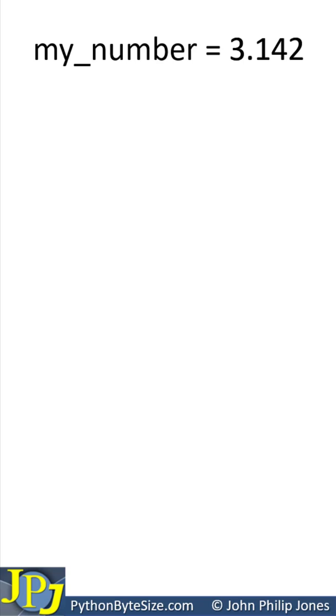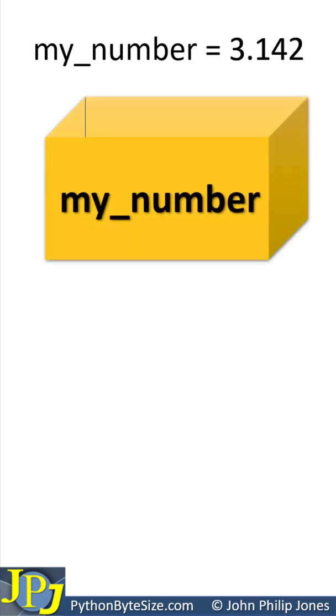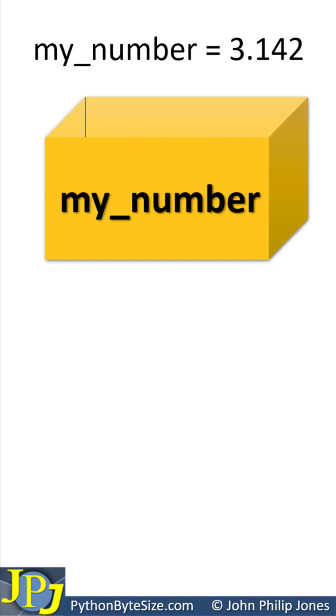The program statement at the top of the slide is showing the creation of a float that's going to store 3.142. It is both acceptable and reasonable to think of this as being as follows, where you have a box into which you store the numeric value.